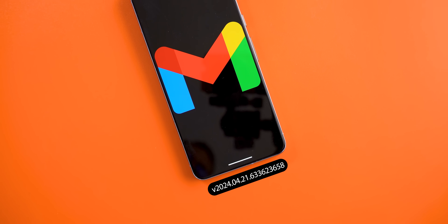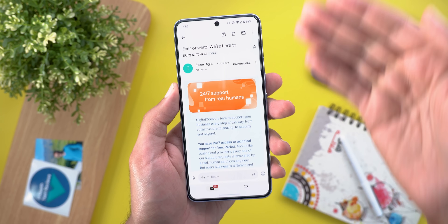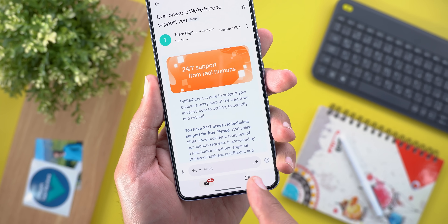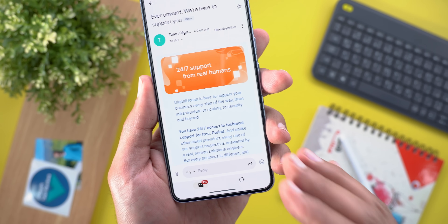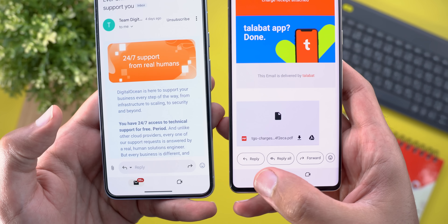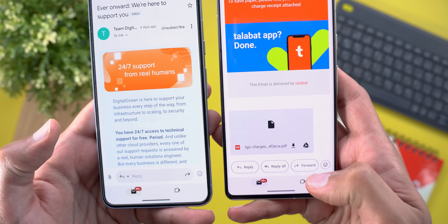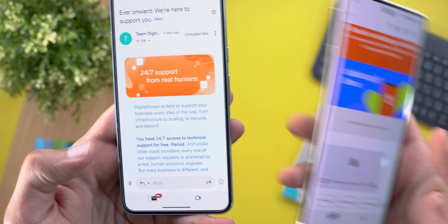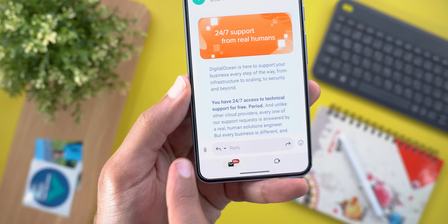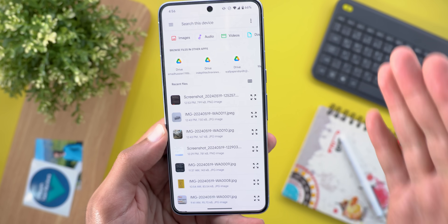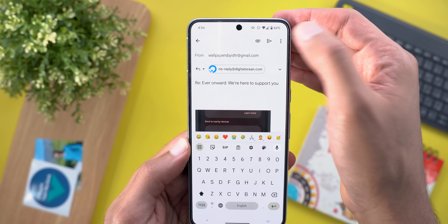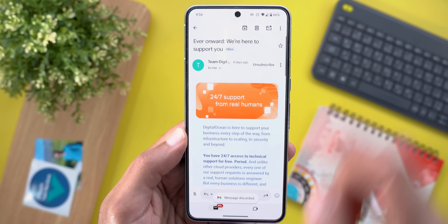In the Gmail app, the first change is a chat-like text box at the bottom of the screen when you open any message, giving you all the options you might need. Compared to the previous version — which only had reply, reply all, forward, and an emoji button — you can now do more. Tapping the attach button takes you immediately to the Files app to attach something and start typing your message.